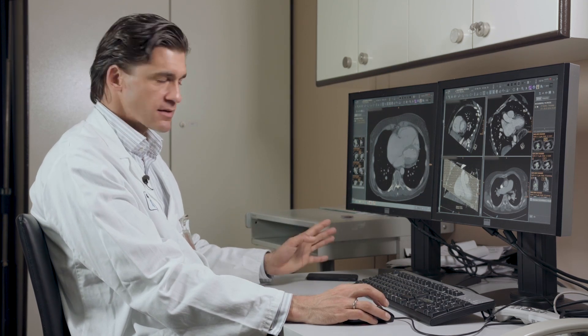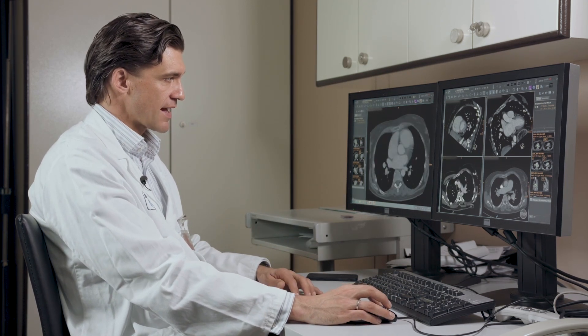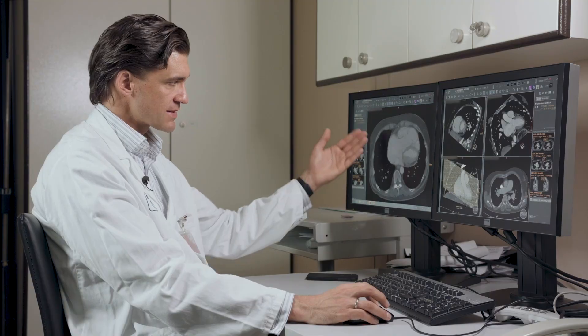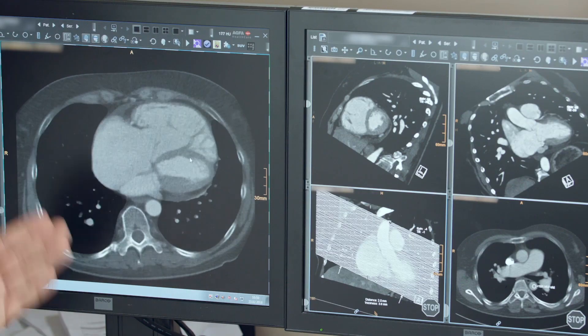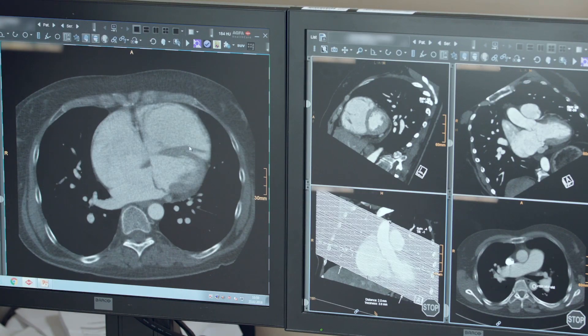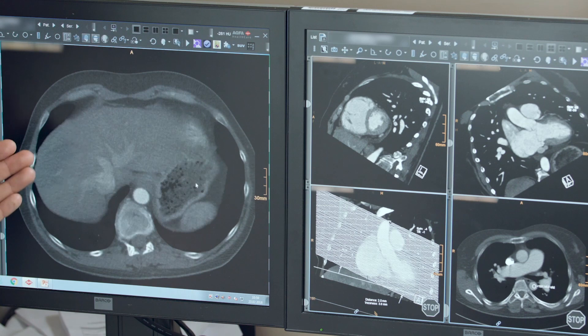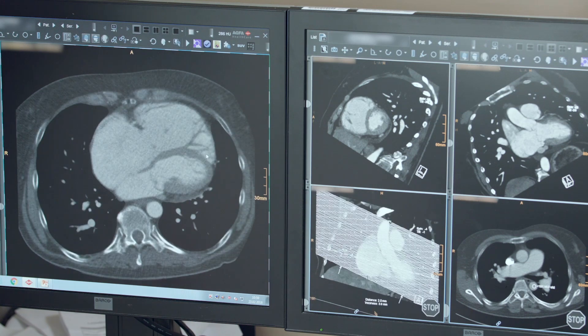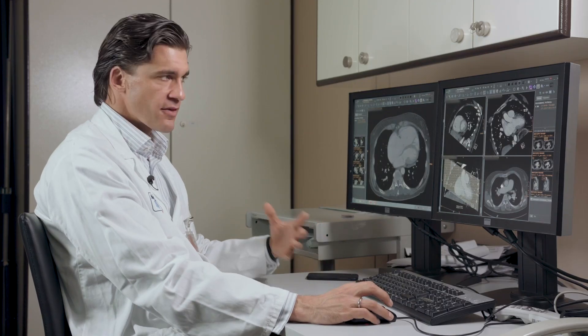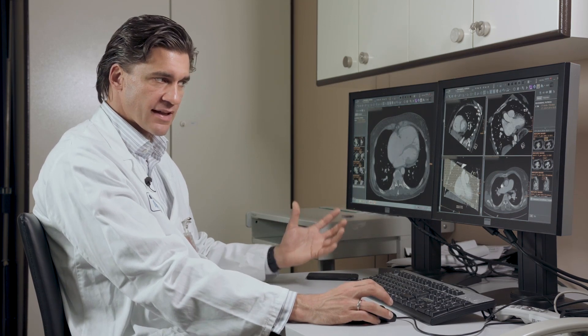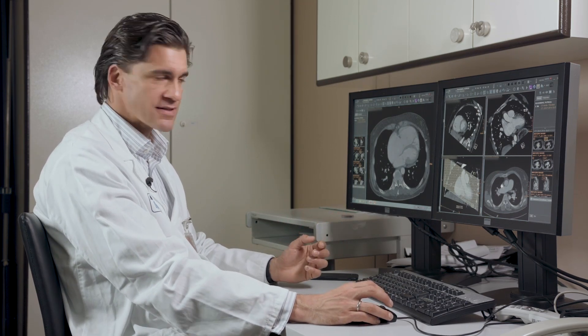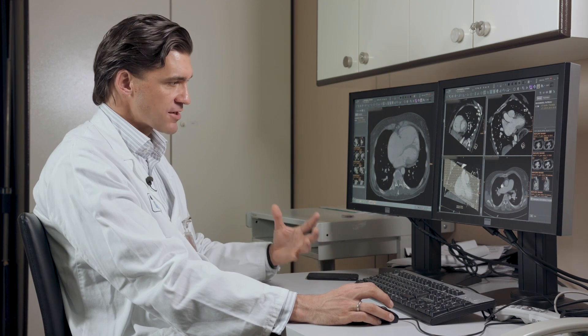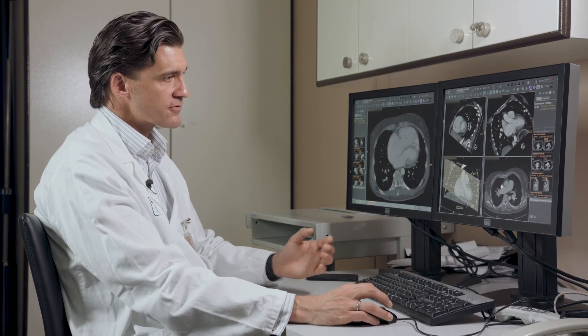When you look at CT images, the standard imaging view is always the axial view — the standard axial view, as you can see here. These are just axial slices of the heart. The problem with the heart is that it's a three-dimensional structure which is not placed in the thorax in a standard way, but is angulated in two different ways.